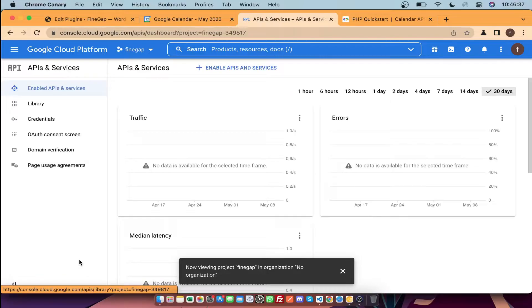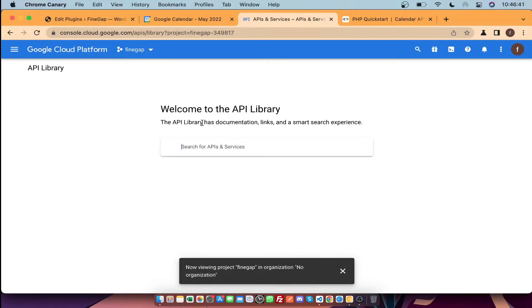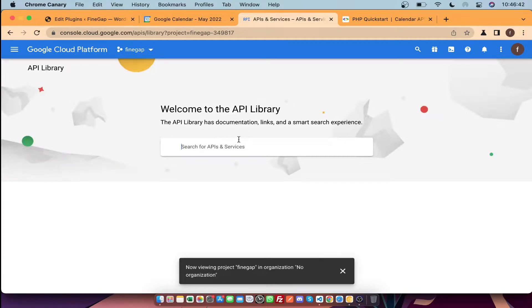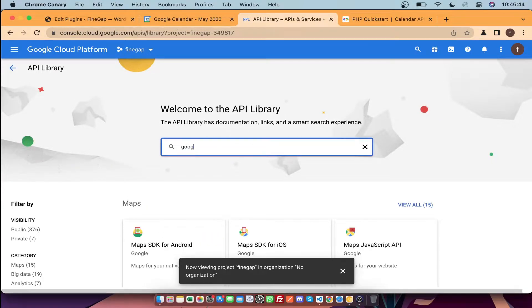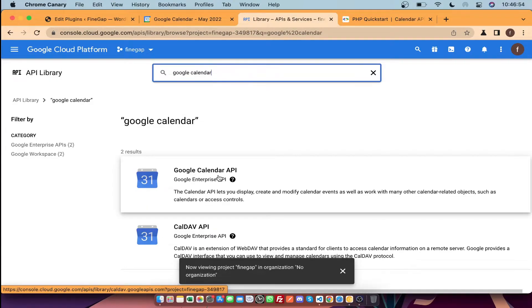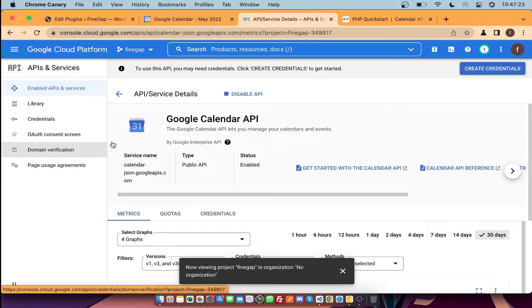Then you need to go to Library and you have to enable the Google Calendar API for this project. Search for Google Calendar — as you can see, you need to enable this one. Click on Enable.